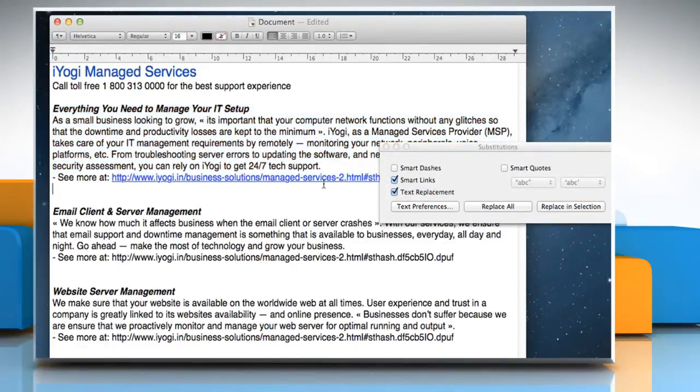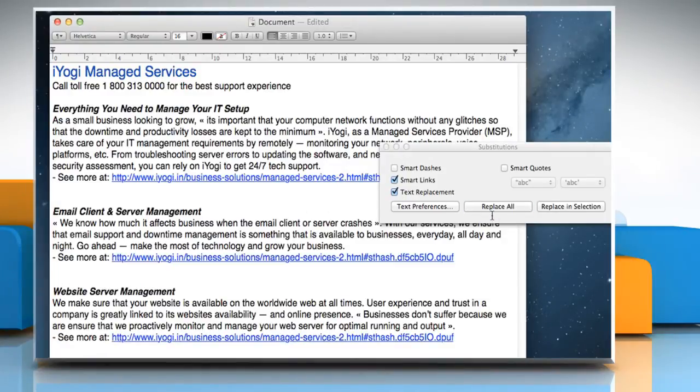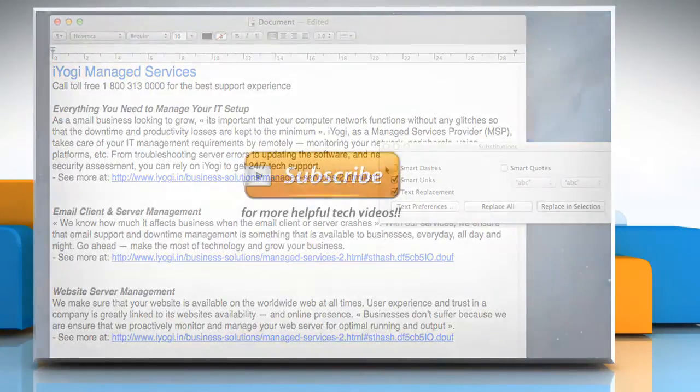To use them in the entire document, click Replace All. Wasn't that easy? Have a nice day!